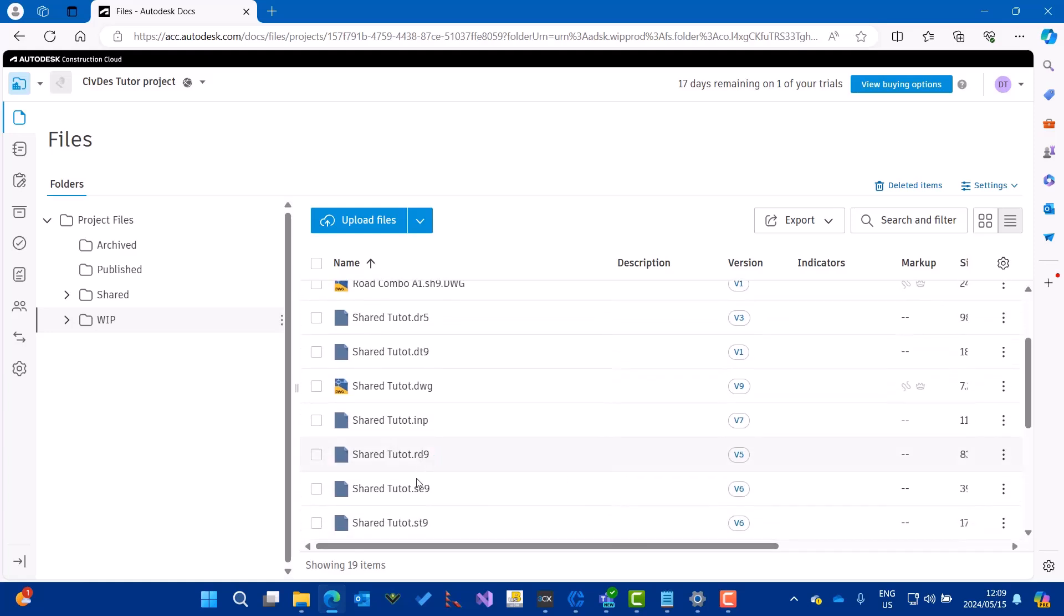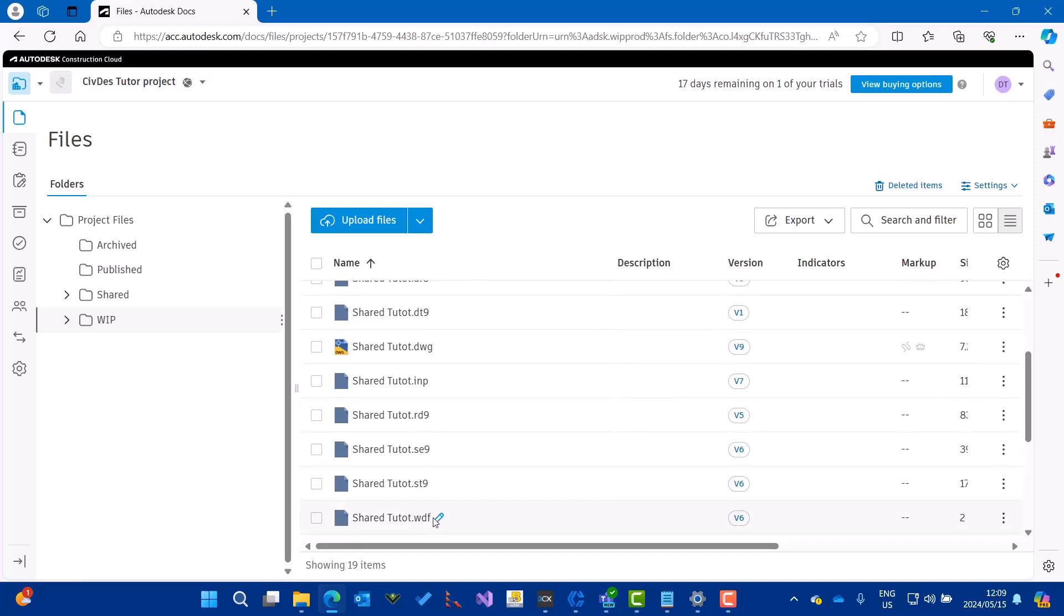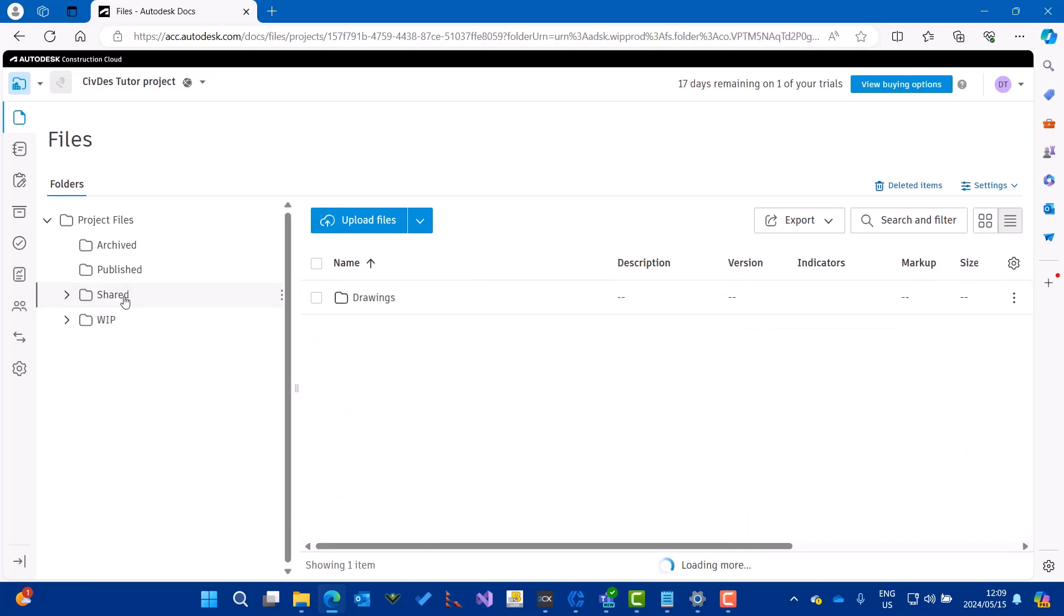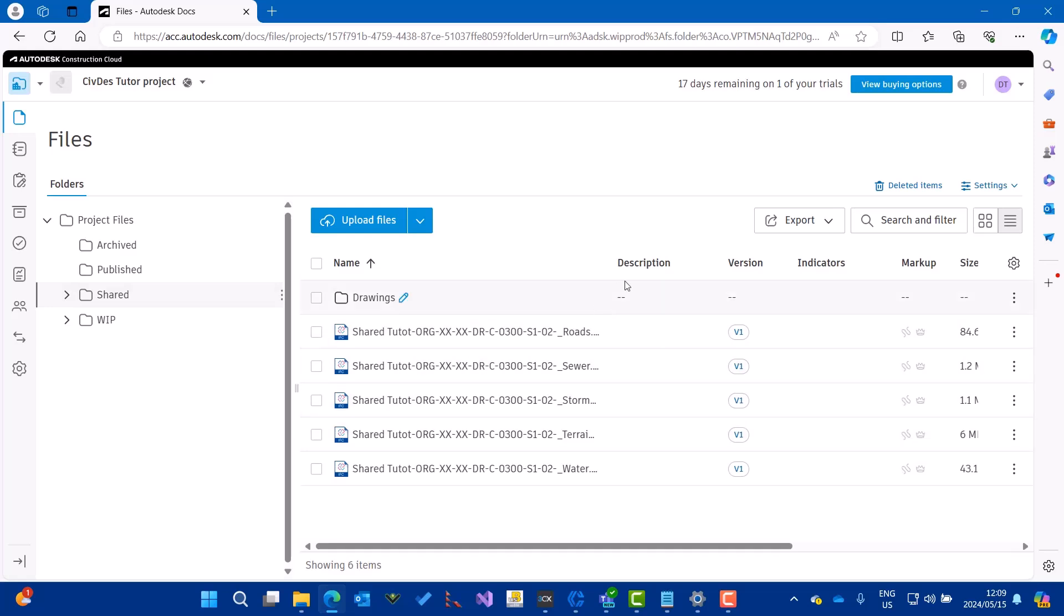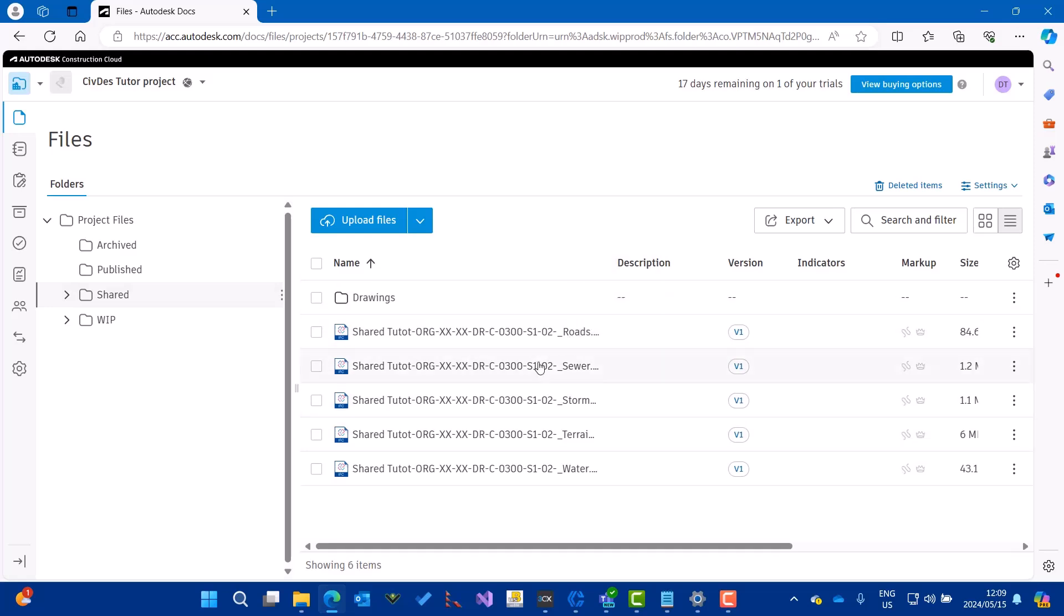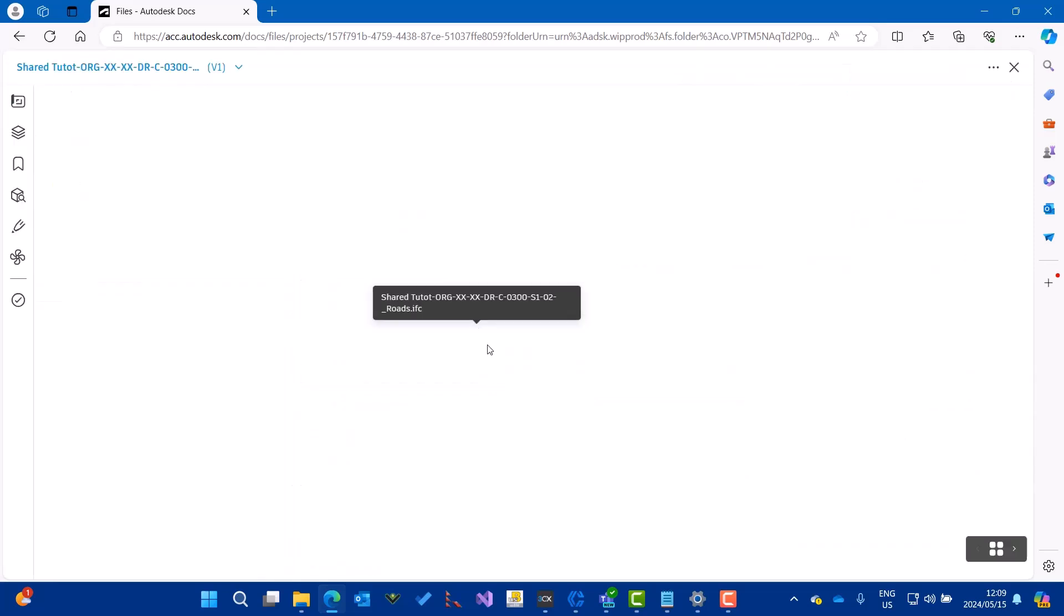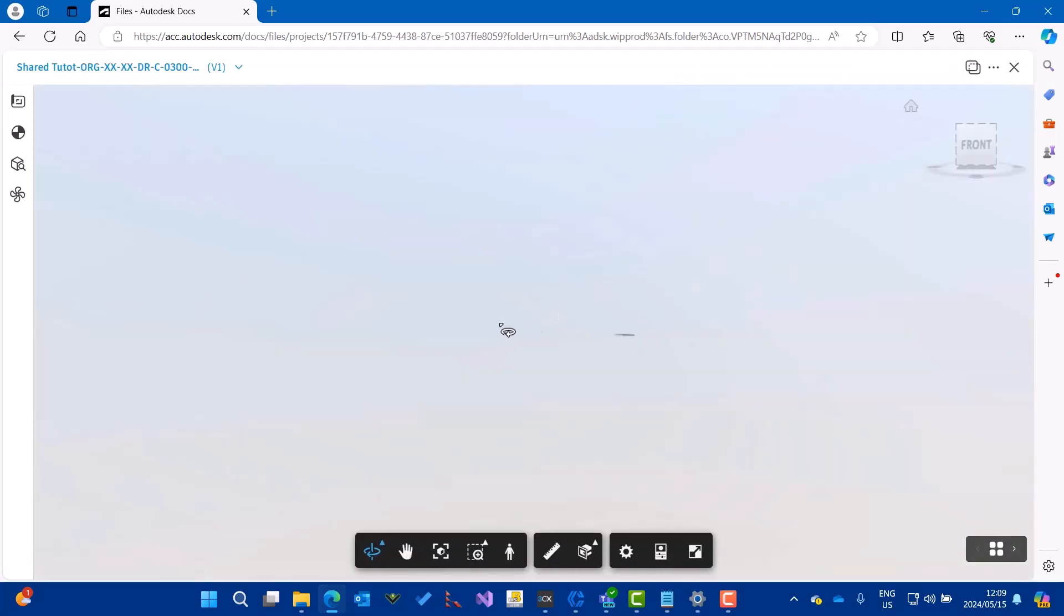My Civil Designer project sits in here. Then I've got a shared folder, and in the shared folder, there are IFC files. The IFC files can be viewed by just clicking on them and you'll see this is a road project created from Civil Designer.